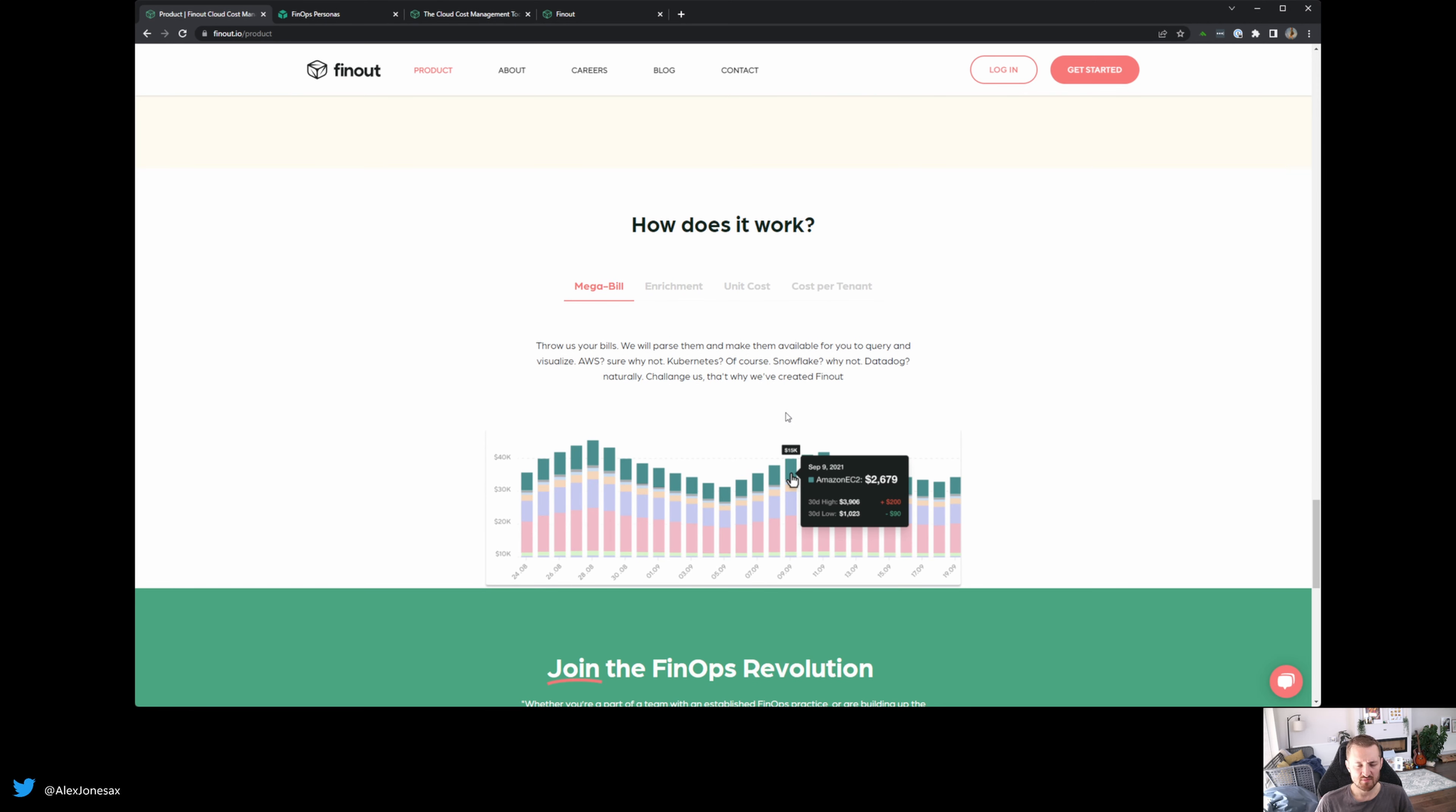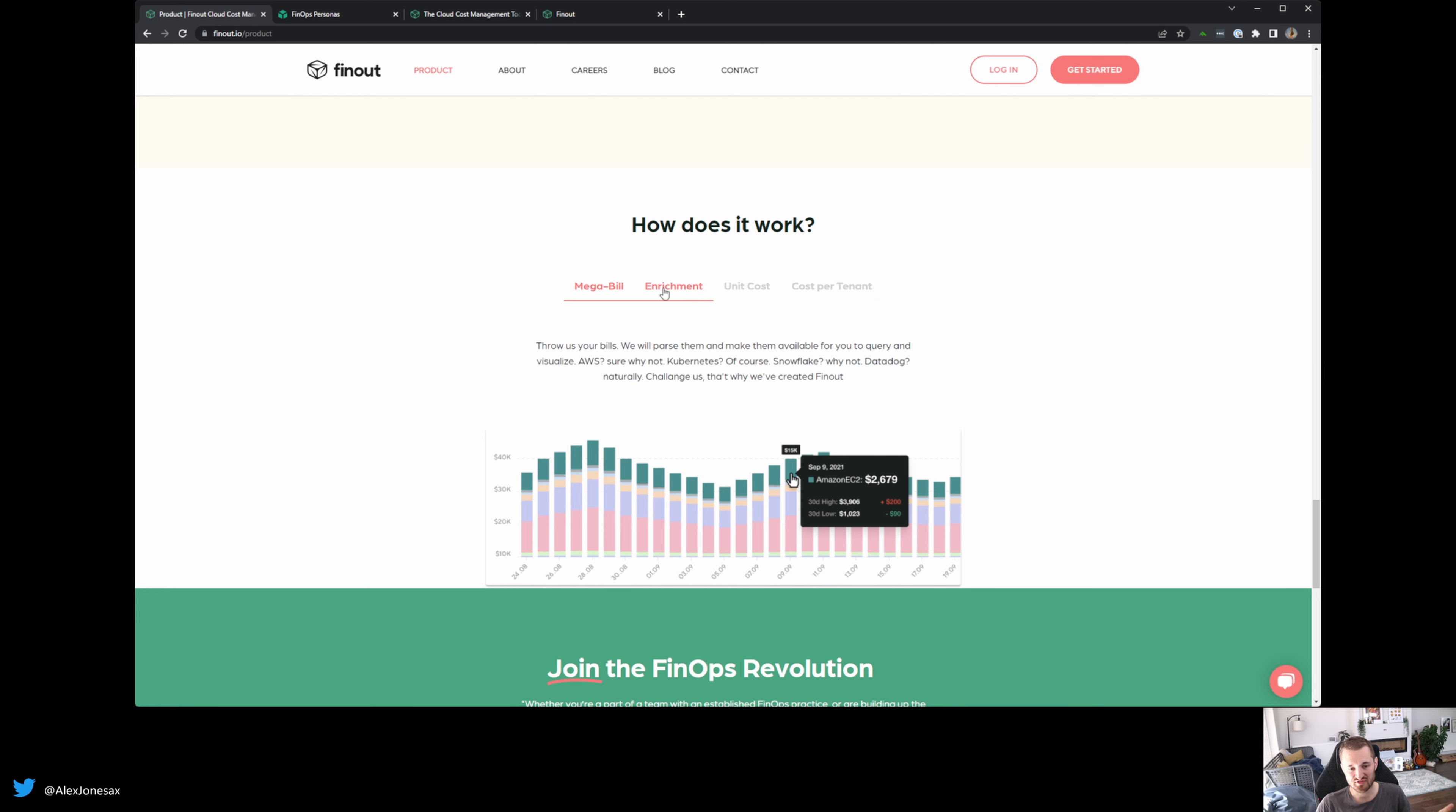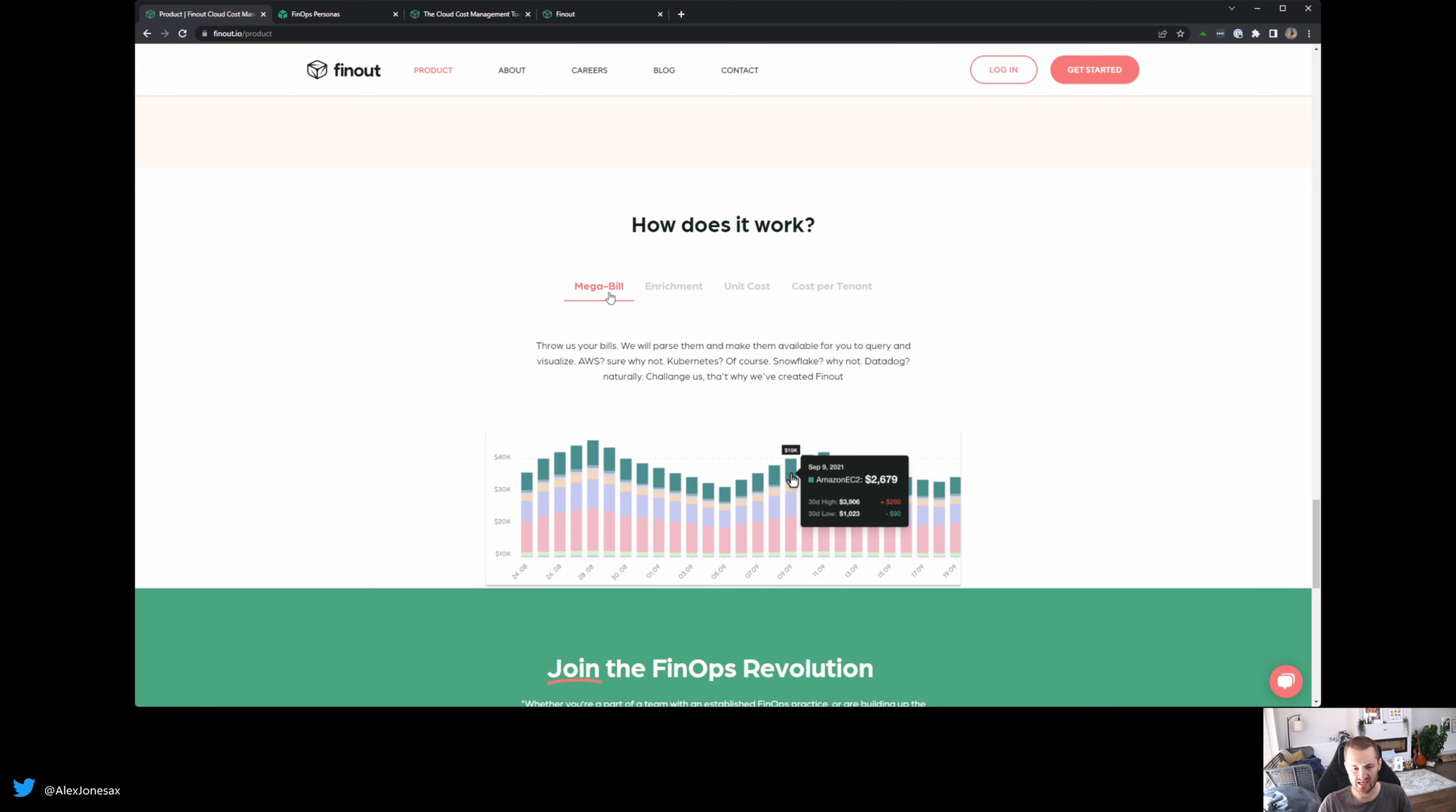The next piece that I wanted to draw your attention to is here, this whole how does it work section. I really like this because this is effectively what I'm going to talk to you about in four simple steps. You get this Megaville overview with your filters, your groups,